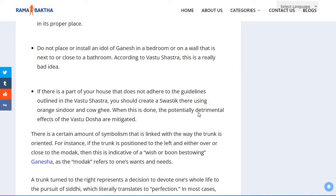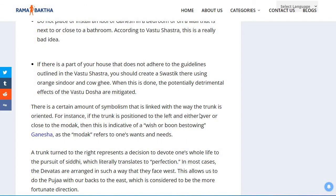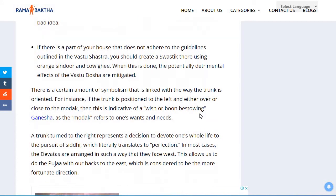If there is a part of your house that does not adhere to the guidelines outlined in Vastu Shastra, you should create a swastik there using orange sindur and cow ghee. When this is done, the potentially detrimental effects of Vastu dosha are mitigated.